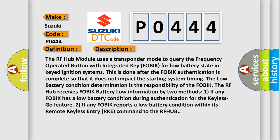The low battery condition determination is the responsibility of the FOBIK. The RF Hub receives FOBIK battery low information by two methods: one, if any FOBIK has a low battery condition during authentication for the Keyless Go feature; two, if any FOBIK reports a low battery condition within its remote keyless entry RKE command to the RF Hub.